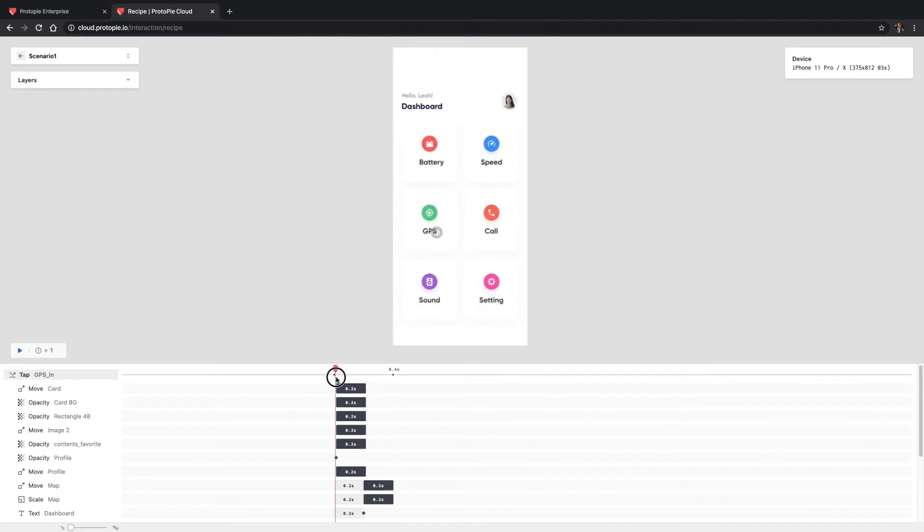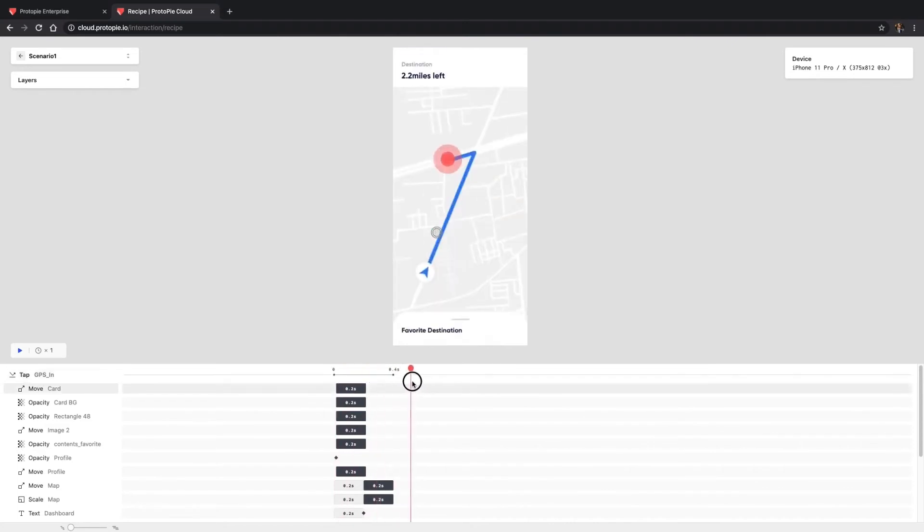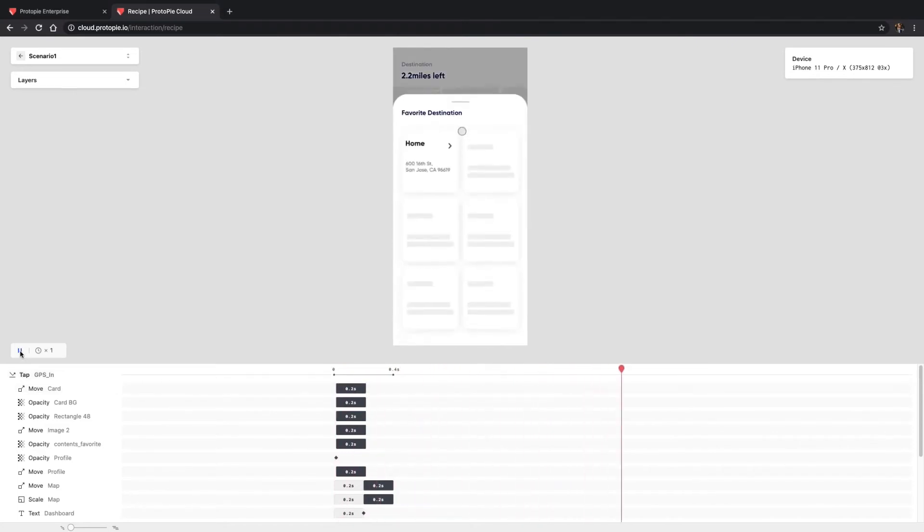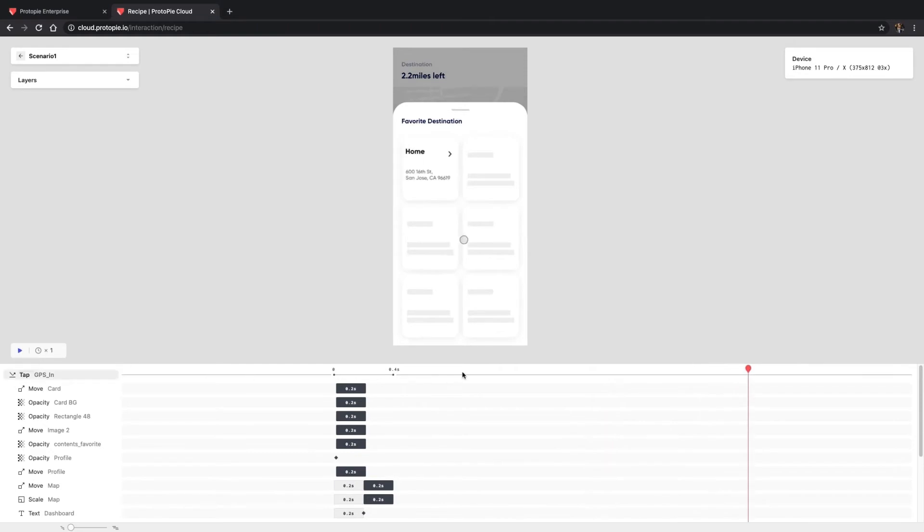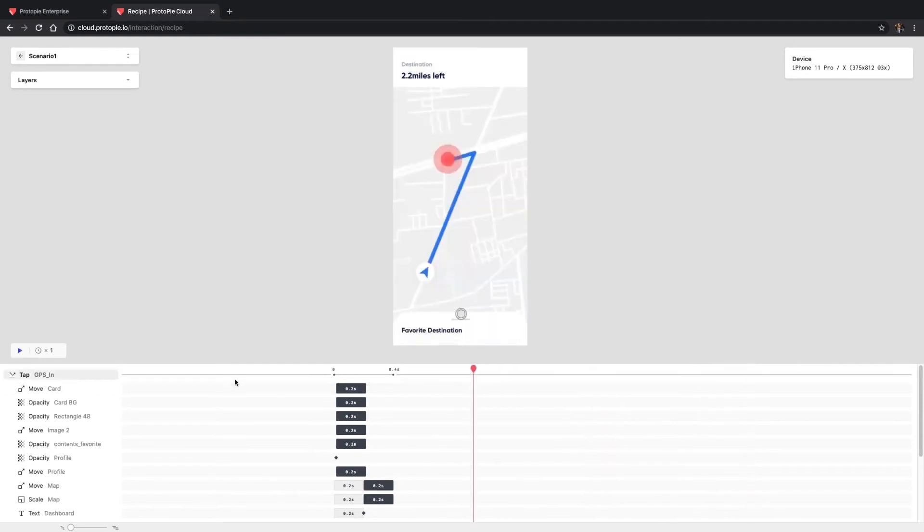Here, your team members can drag the current time indicator and click on the Play button to watch this scenario as much as they like. They can also control the speed to see things in more detail.